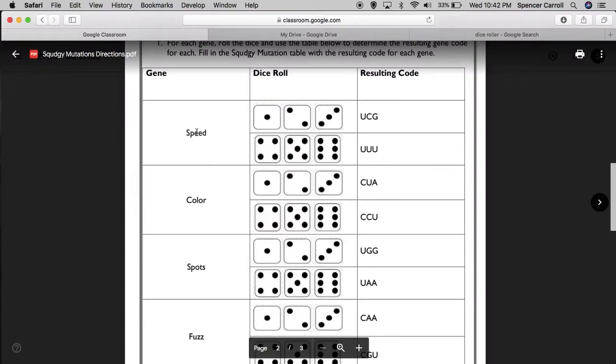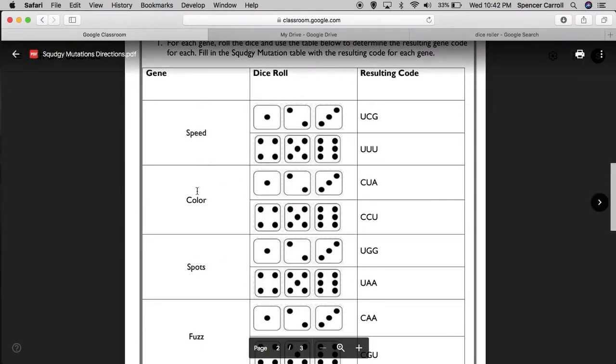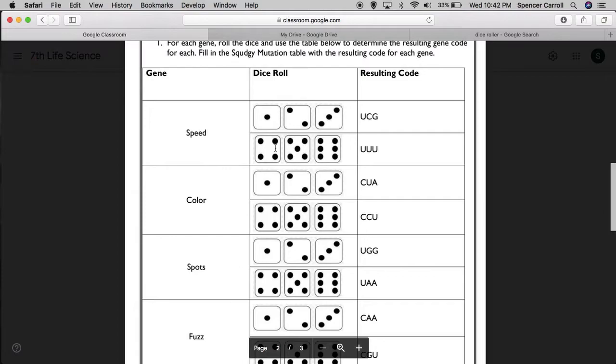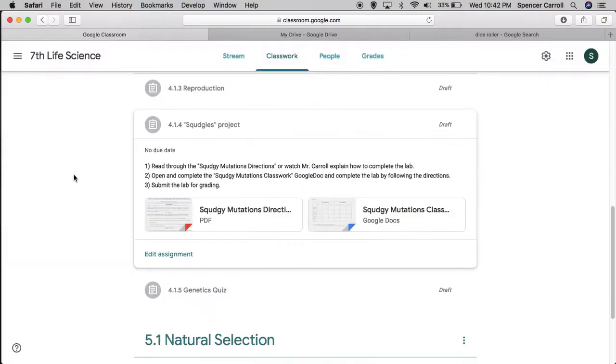Alright, so I'm going to roll the dice one, two, three, four times. Once for speed, once for color, spots, and fuzz, and I'll figure out the resulting code for each of those mutations. Now, this is a good point to pause and go ahead and start our classwork.